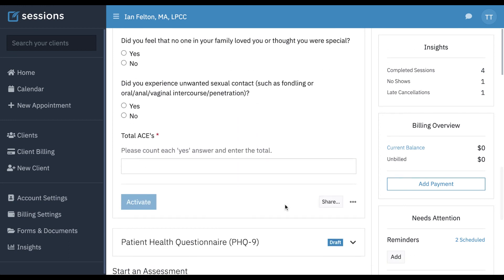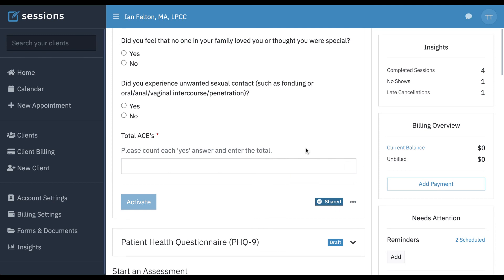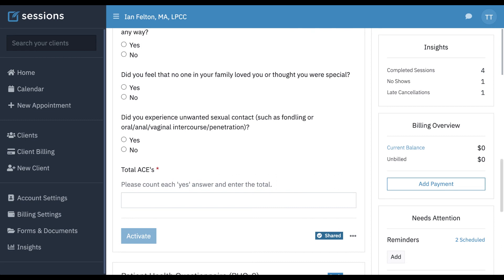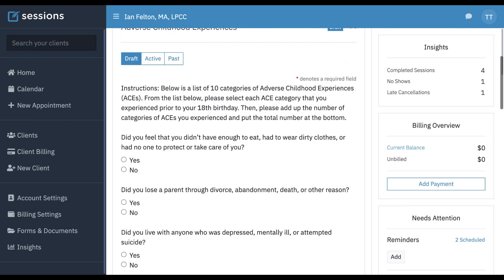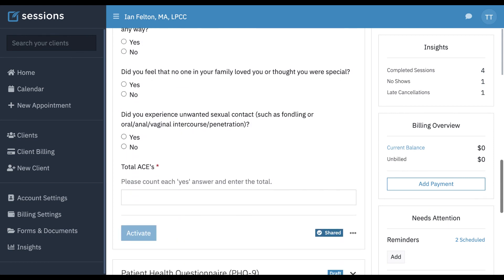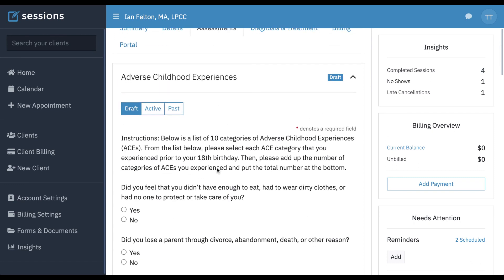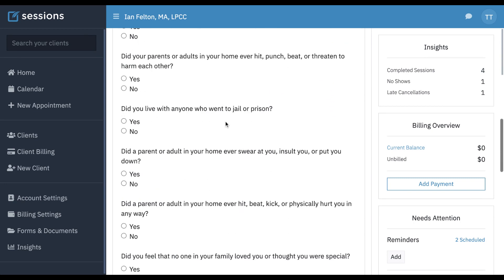And if you scroll to the bottom again, you'll see the share button. You click that, and you can add a message such as "Please fill out and sign." Now it's been shared, and same as the treatment plans, the client will see this assessment in their client portal. They will fill it out and return it.